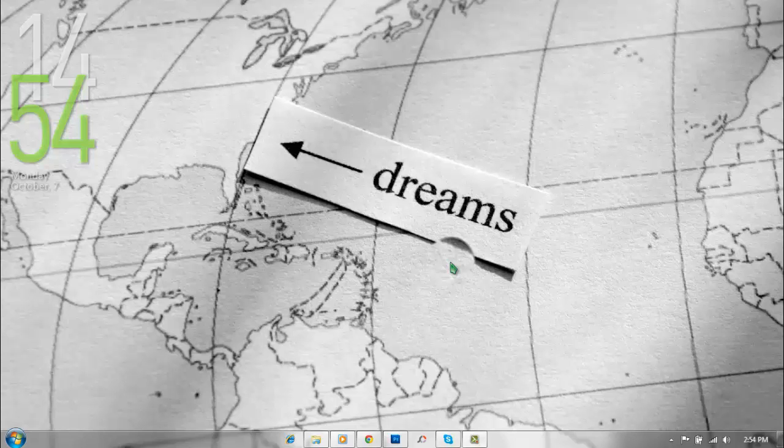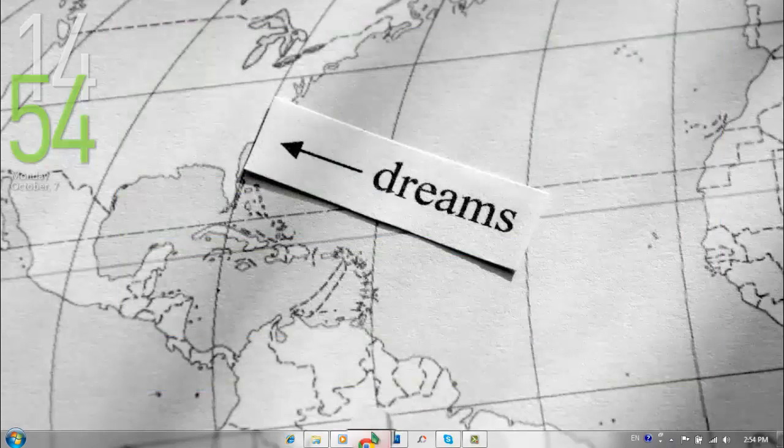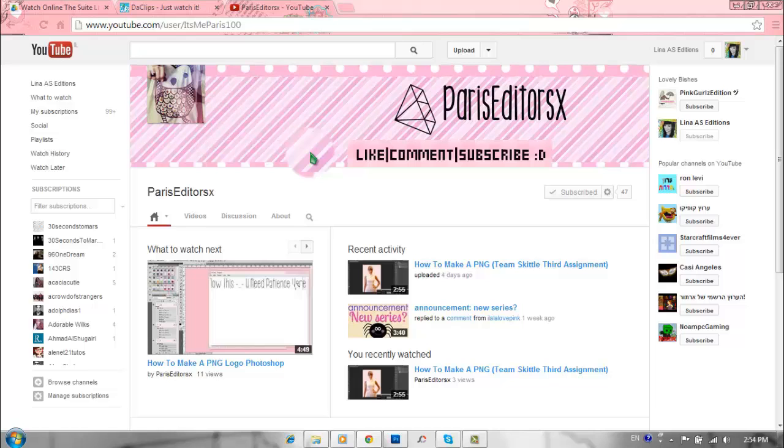Hi guys, welcome to a new video with me, Lina and Asadditions. Today I have a new tutorial from Team Skittle, which is the team of Paris Actors X.